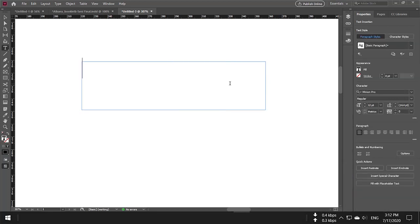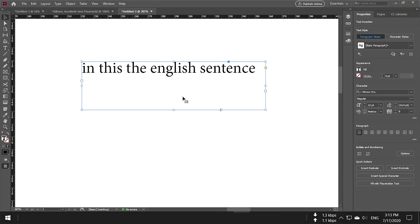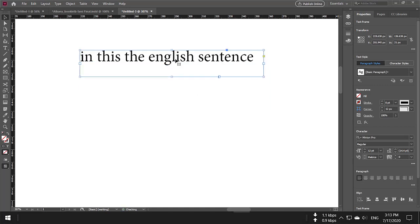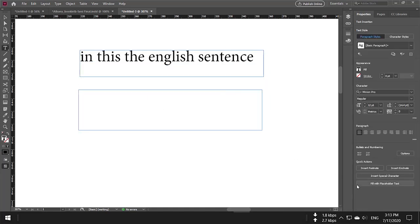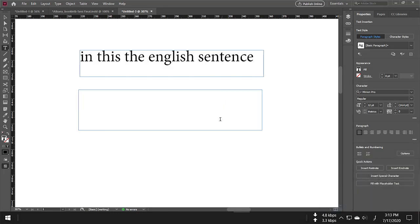For example, I'm going to write in English: 'in this the english sentence.' Now, if I want to write in Urdu, Arabic, or Persian, I have to change my keyboard.